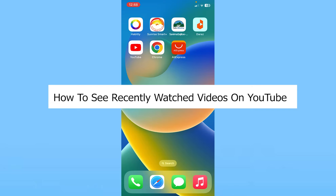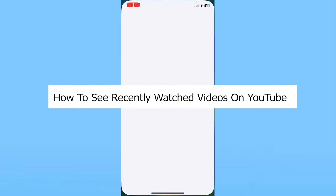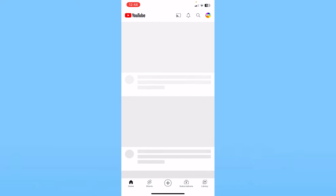Today I'll be teaching you guys how to see recently watched videos on YouTube. I'm going to be opening my YouTube app to show you guys where the video history is going to be stored.